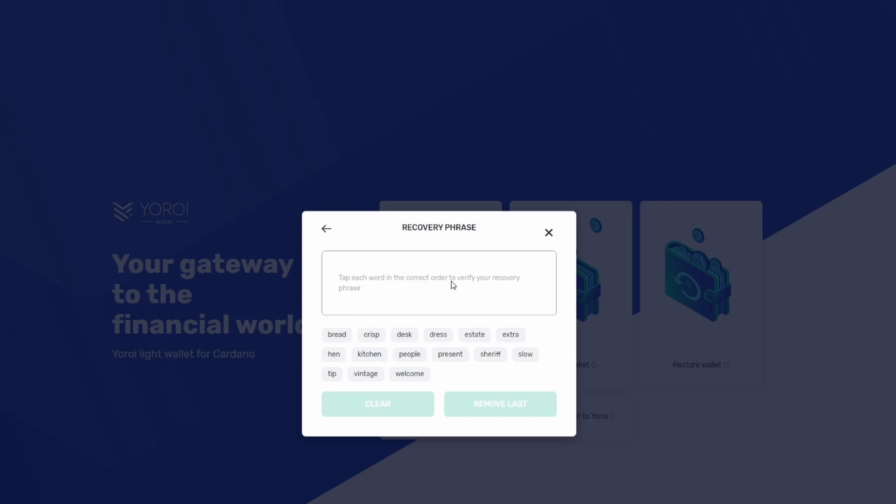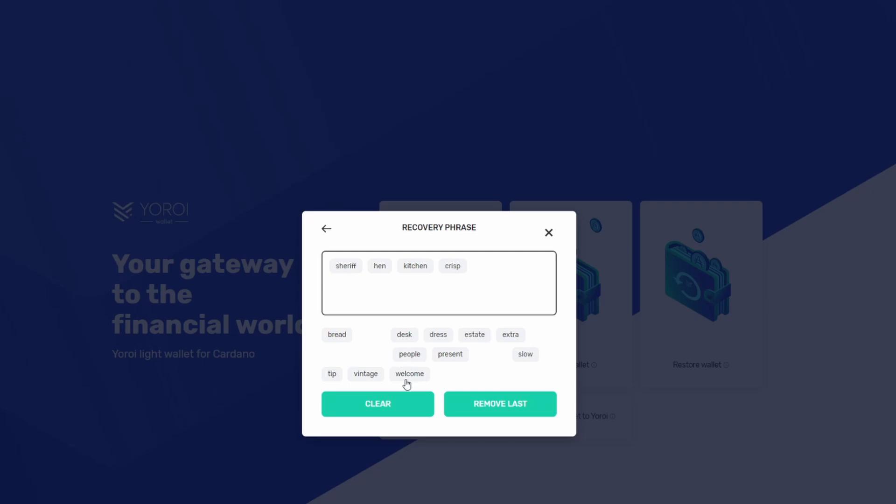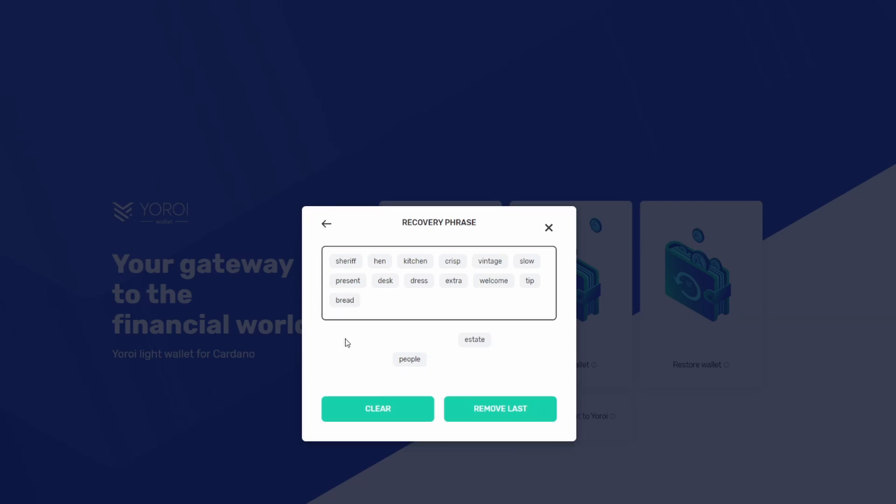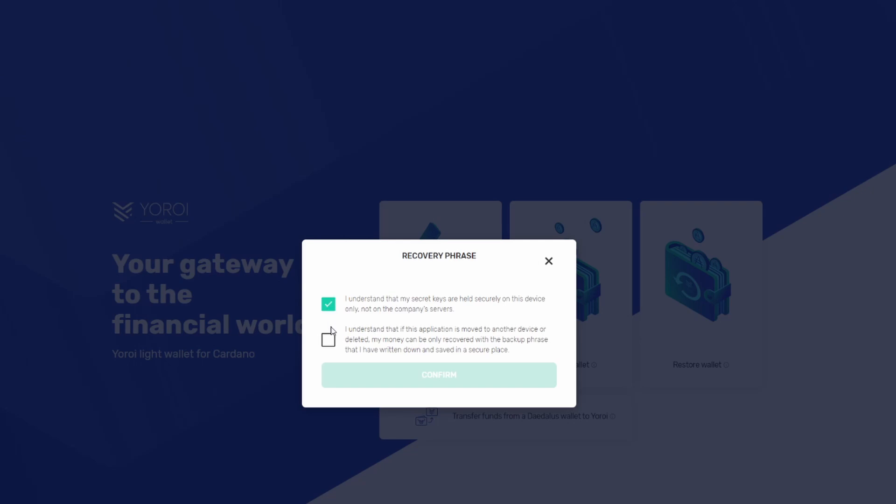Got it written down. Tap each word in the correct order to verify the recovery. Okay, sheriff, hen, where's kitchen, crisp, vintage. We're giving you guys the whole experience here. Desk, dress, extra, welcome, tip, bread, people, estate. Alright.